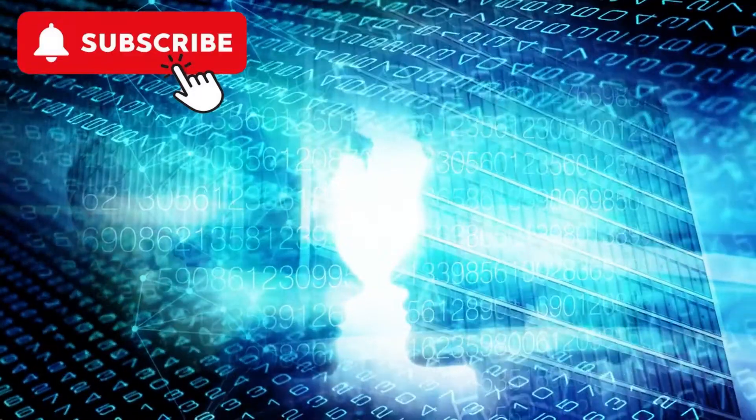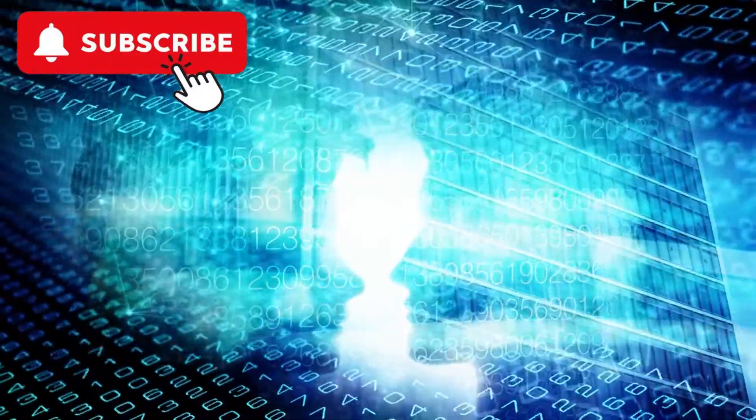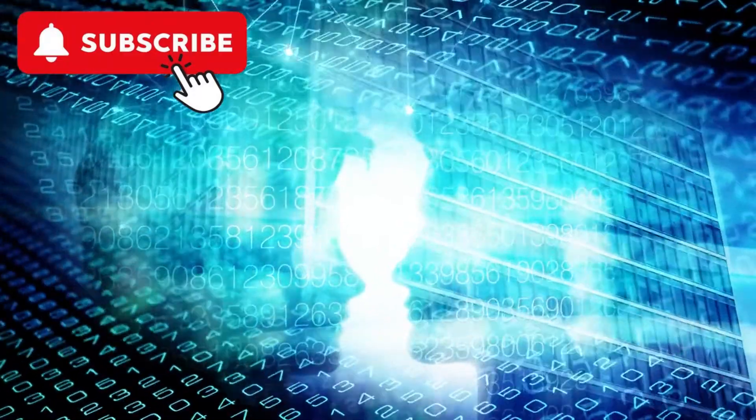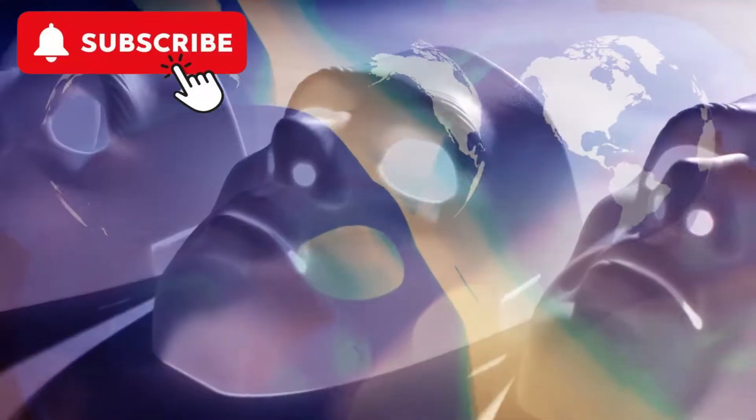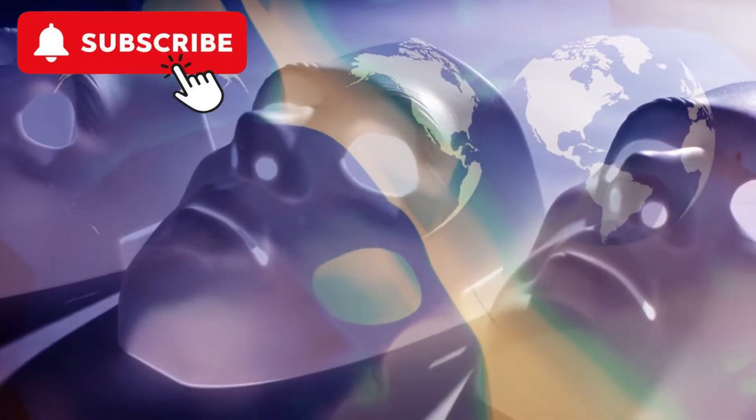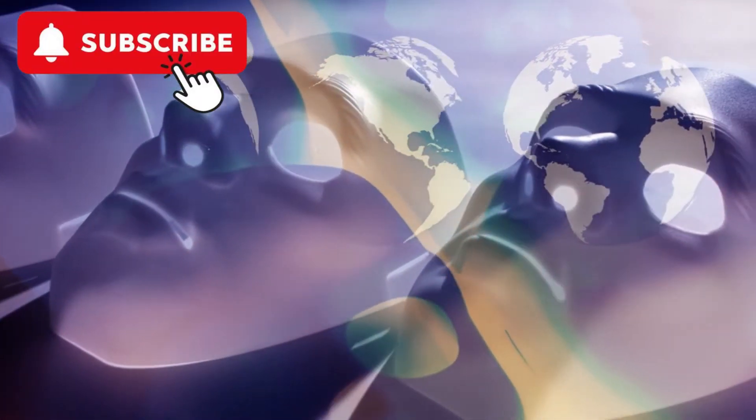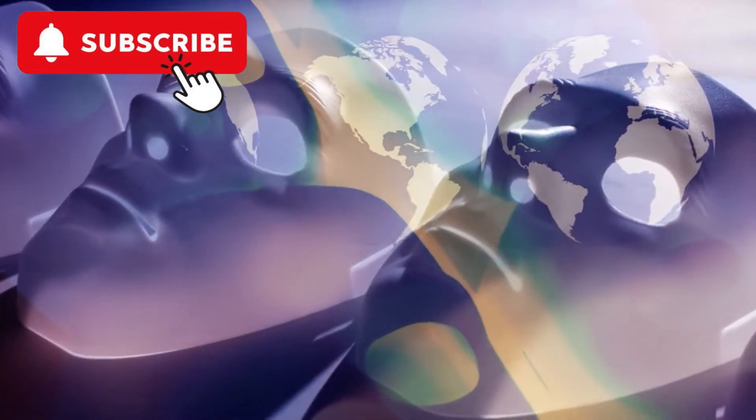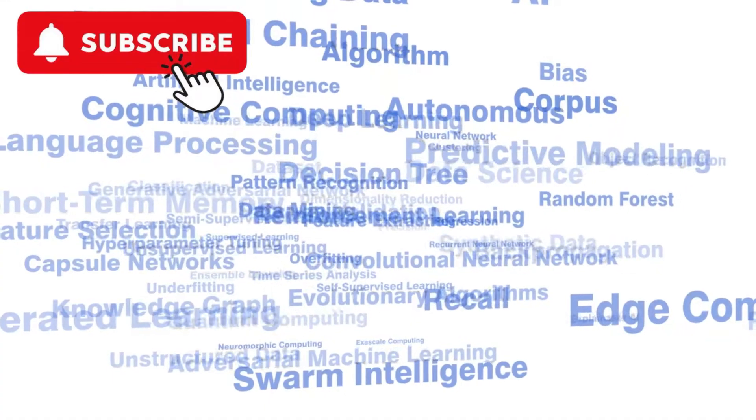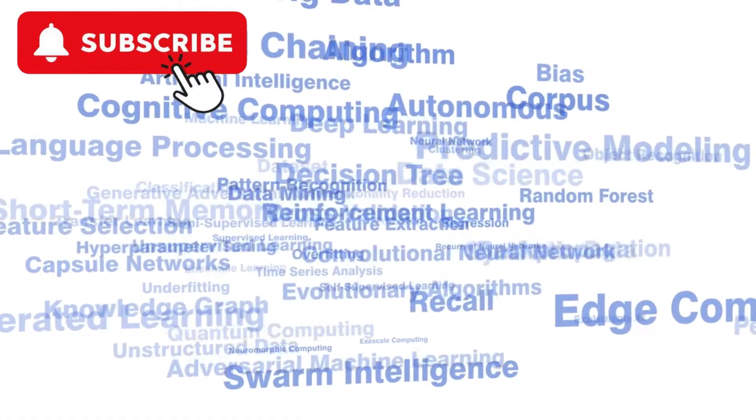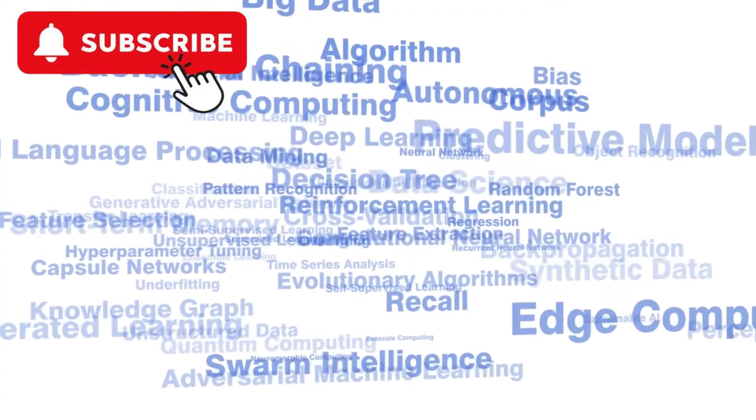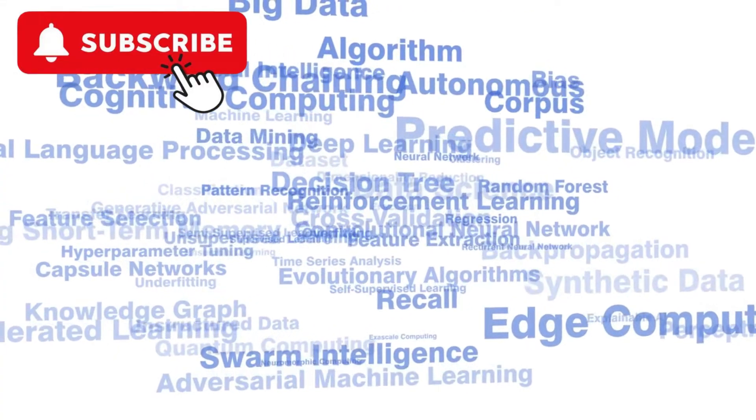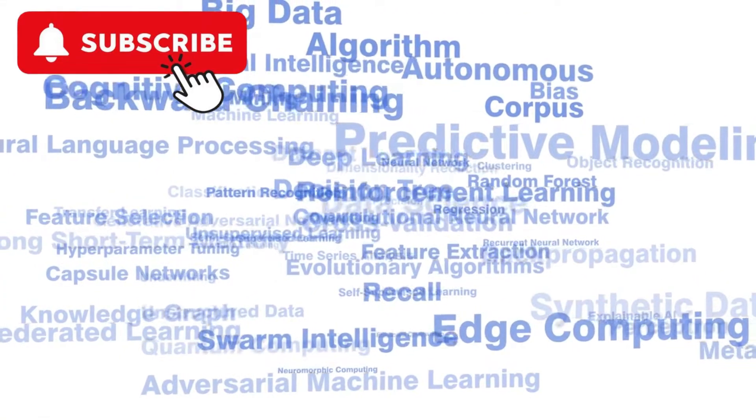Discussing AI ethics is essential to ensure that these technologies are developed and used responsibly. Ethical considerations in AI aim to address the societal impacts and moral dilemmas posed by these technologies. This discussion is crucial for building trust in AI systems and ensuring that their benefits are maximized while their risks are minimized.